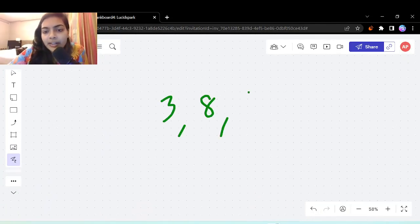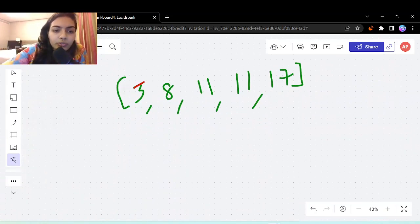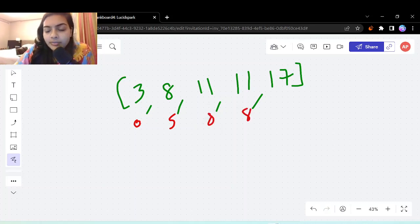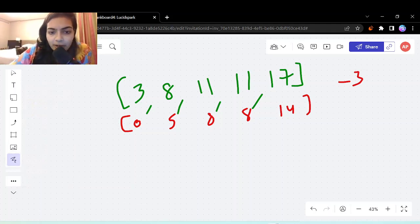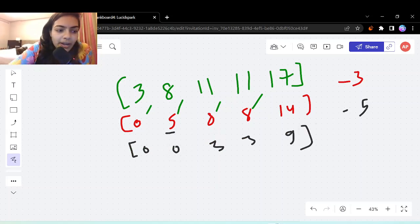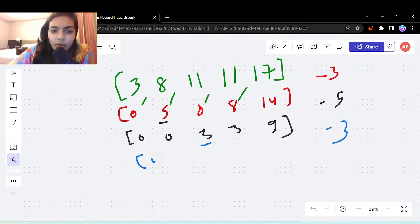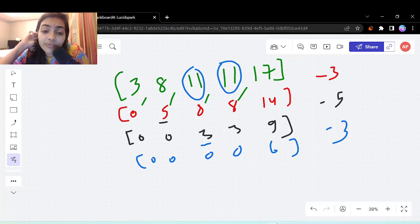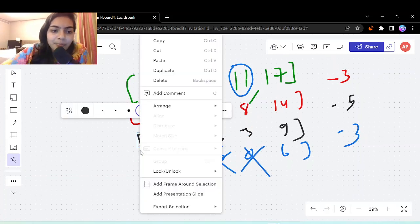Consider [3, 8, 11, 11, 17]. Without listing all operations, first subtract 3, leaving [0, 5, 8, 8, 14]. Then subtract 5, leaving [0, 0, 3, 3, 9]. Now subtract 3. At this point, since two elements were the same (both 11 originally), in one iteration two elements become 0 at once.